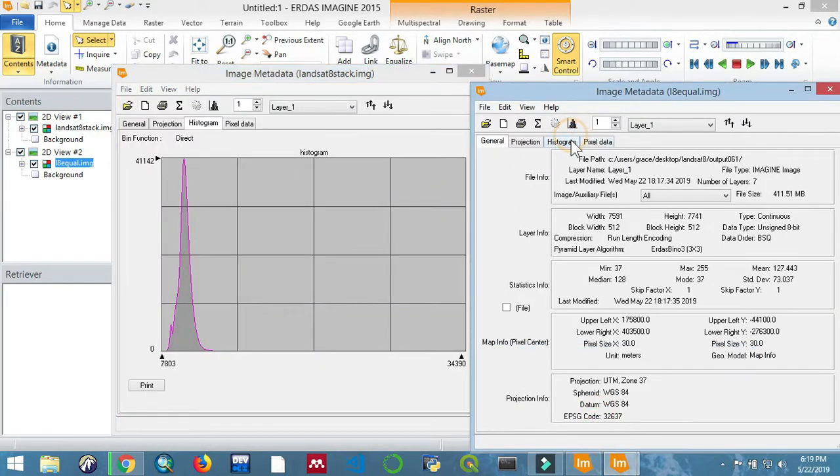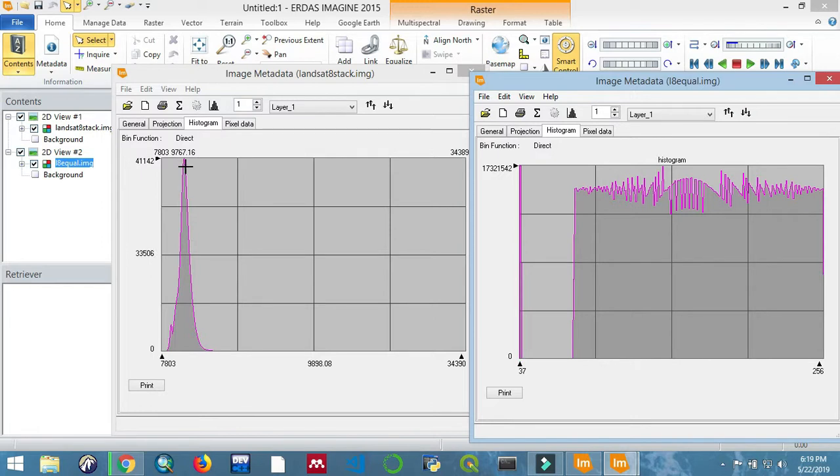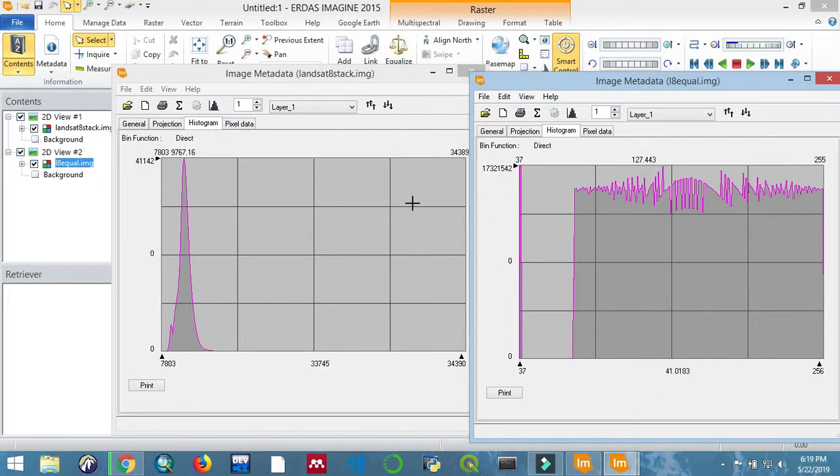We can also look at the DN values, that is the pixel data. You'll notice that they have a uniform frequency.